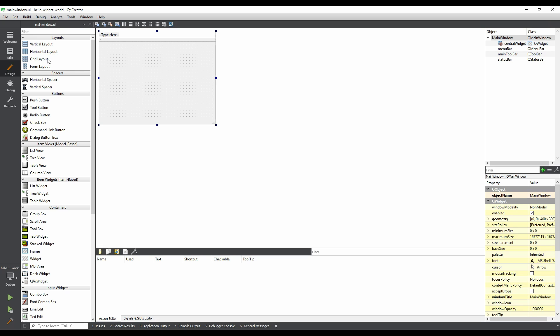Let's add a button. On the left-hand side of the window, there is a list of user interface objects called the widget box. Find the button section, and drag a push button onto the form.